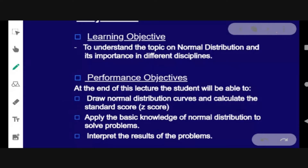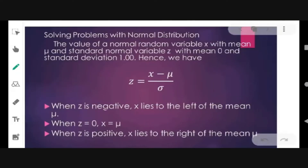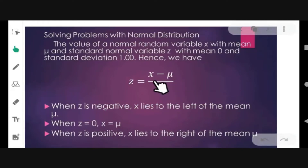For the learning objective: to understand the topic on normal distribution and its importance in different disciplines. Performance objective: at the end of this lesson, we will be able to draw normal distribution curves and calculate the standard score or z-score, apply the basic knowledge of normal distribution to solve problems, and interpret the results. The value of a normal random variable x with mean mu is converted to standard normal variable z with mean zero and standard deviation one. Hence, z is equal to x minus mean, all over standard deviation.